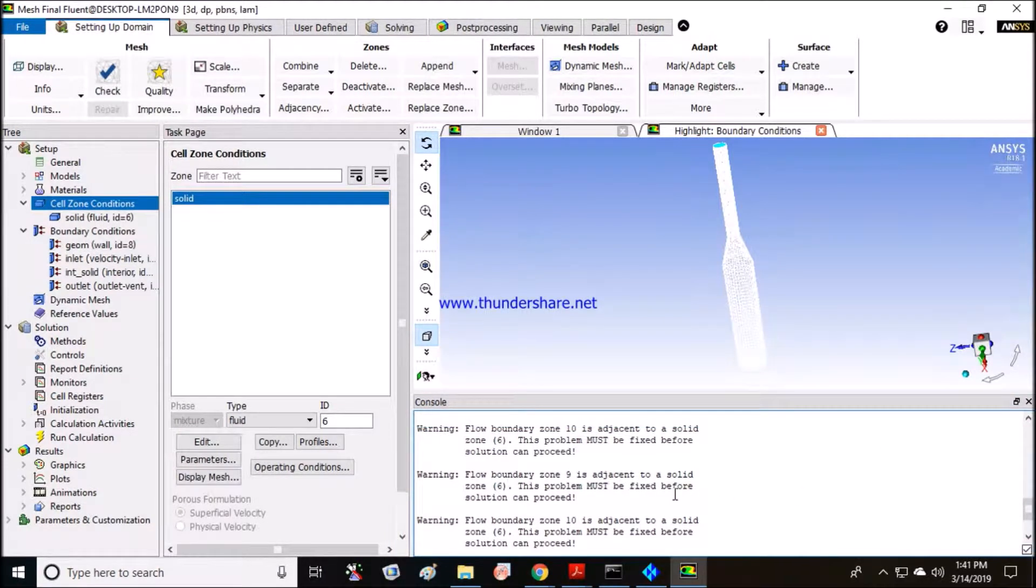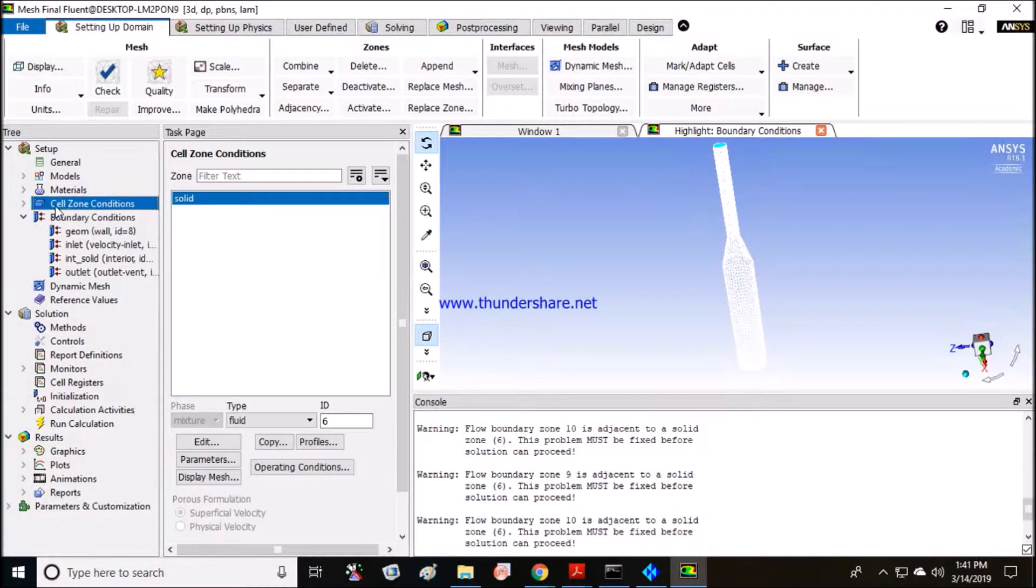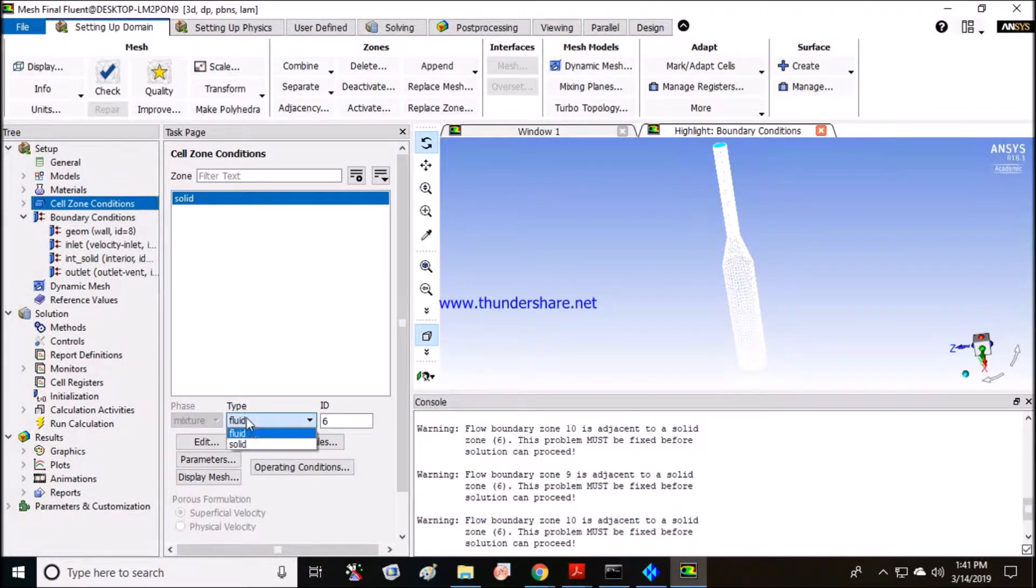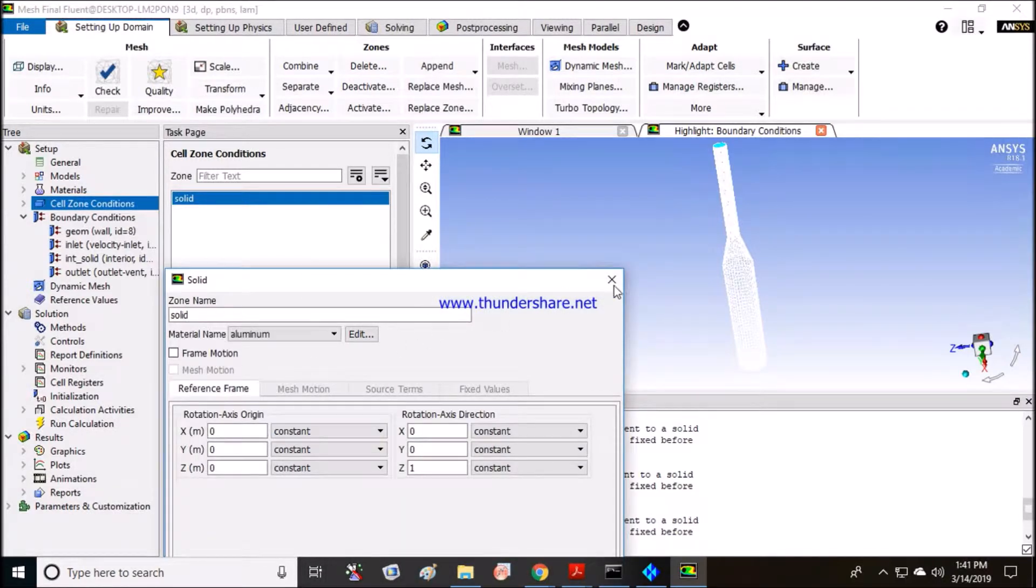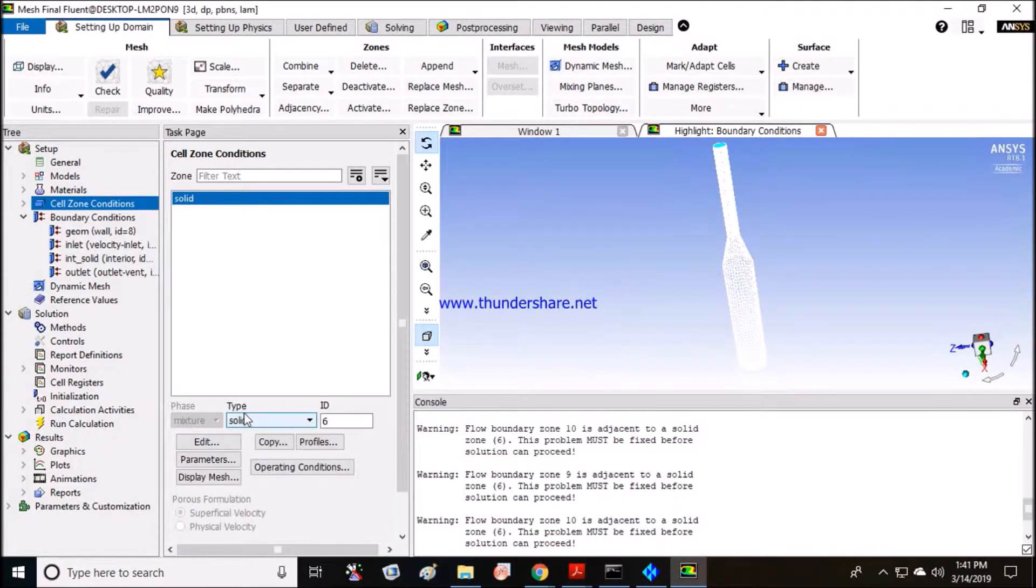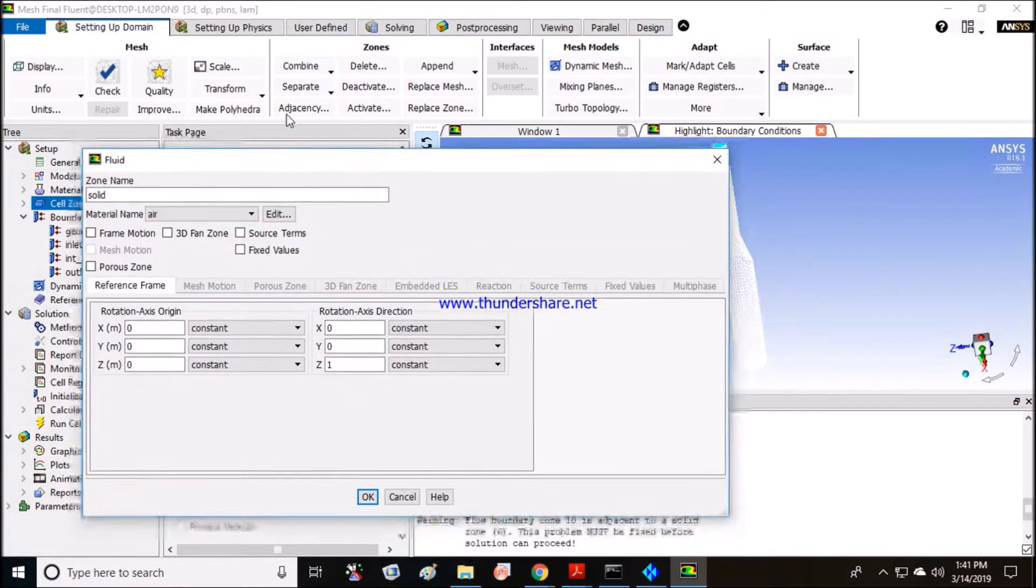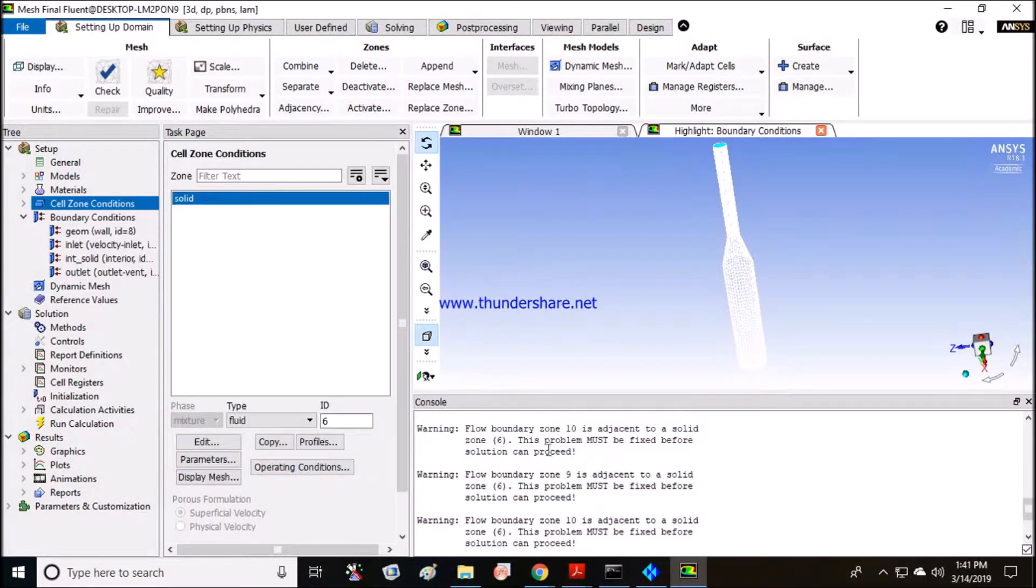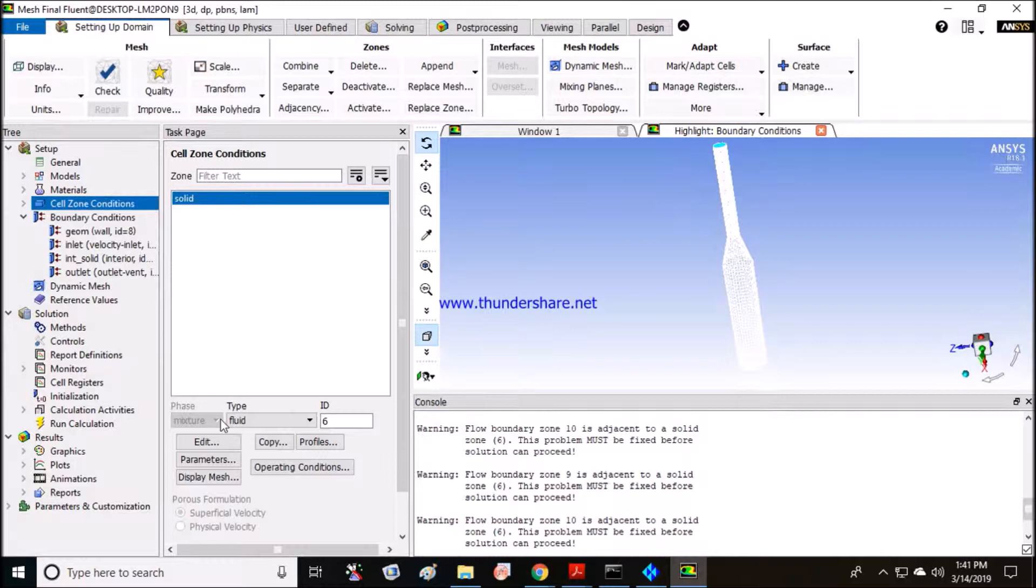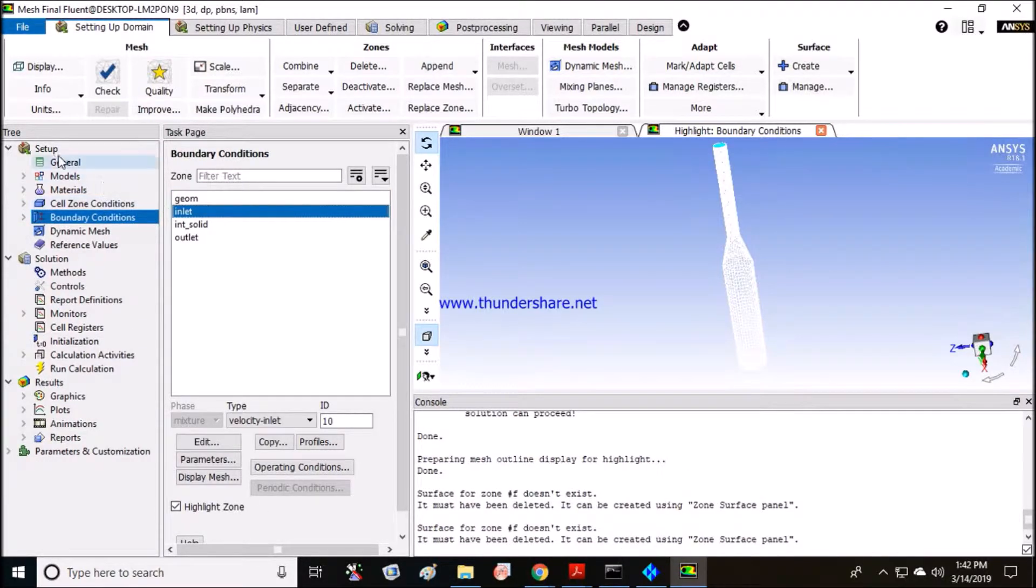If this kind of error comes to you, that you have a solid zone in your fluid domain, just try to go to the cell zone conditions. For solid, I changed it to fluid. This is how you can convert it into a fluid domain.